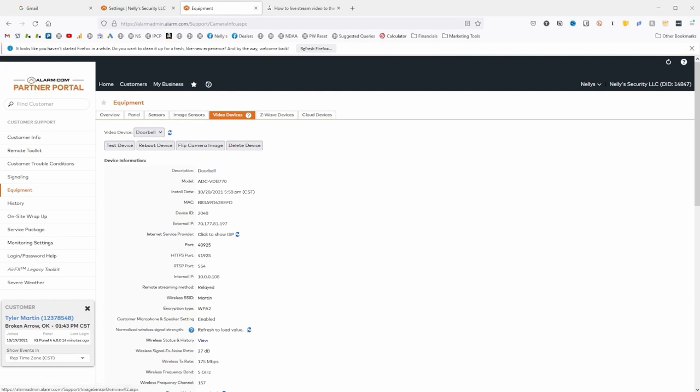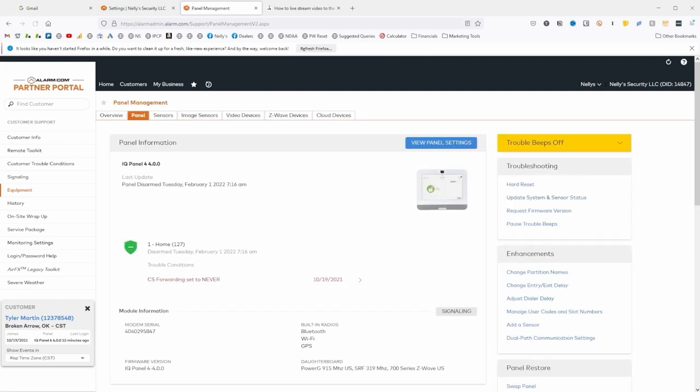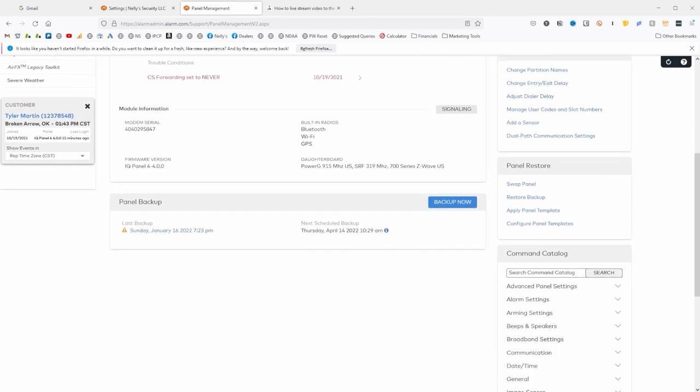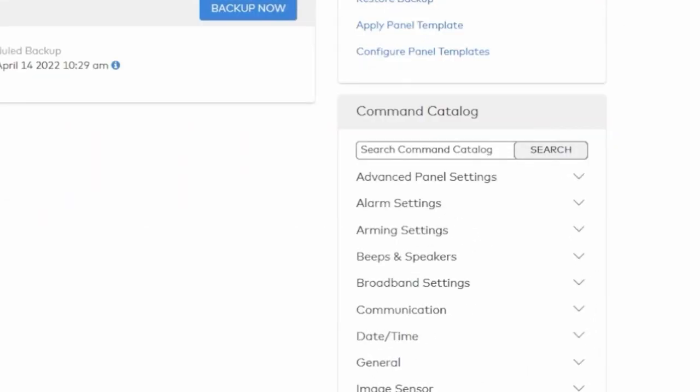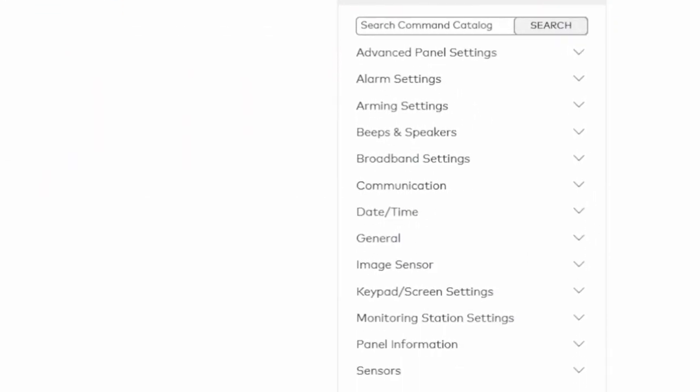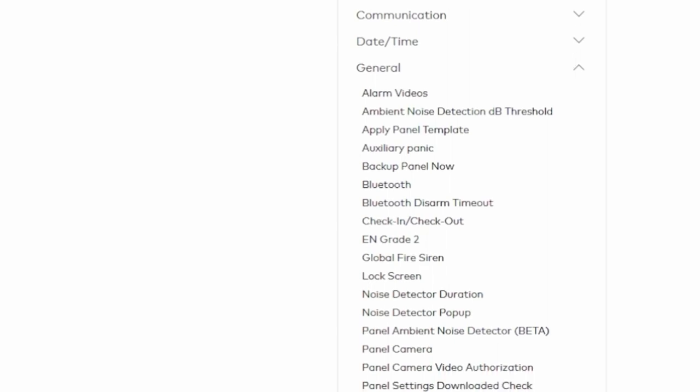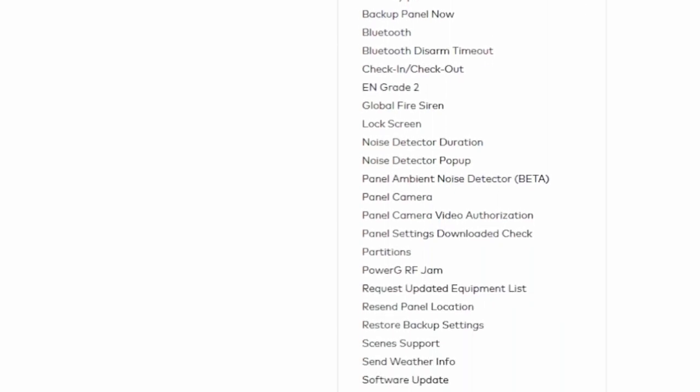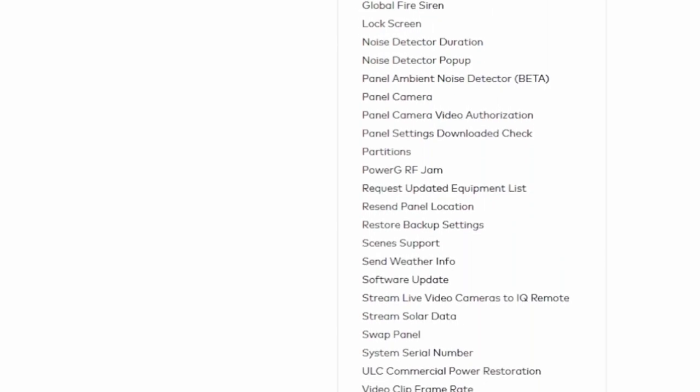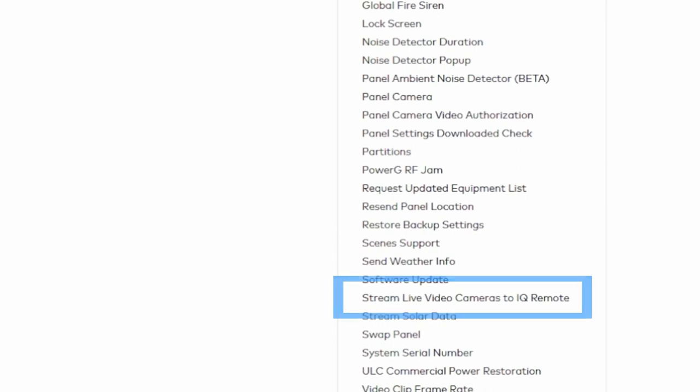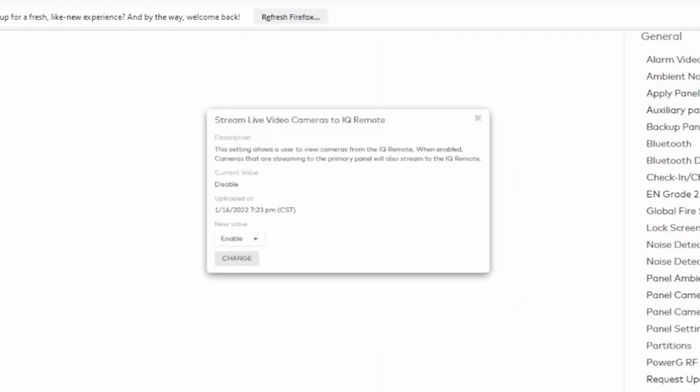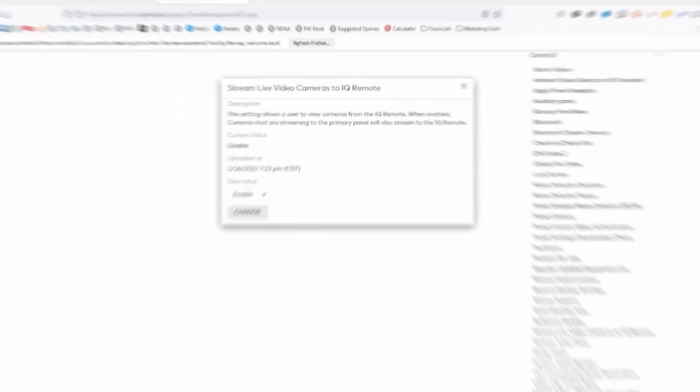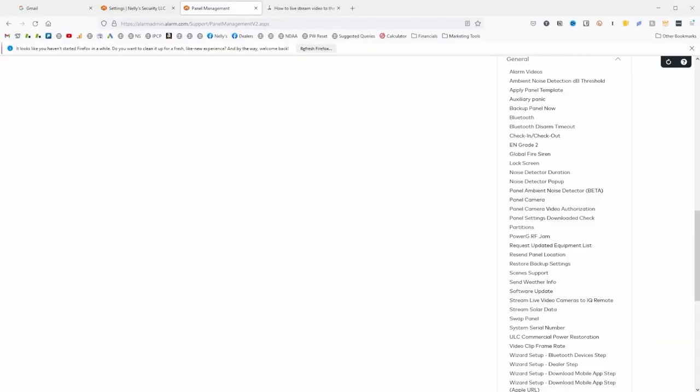So come in here. Instead of Video Devices, we're going to go to Panel. We are going to scroll all the way down to this box that says Command Catalog, and we are going to twirl down this General menu. Under General, we will find this option, Stream Live Video to IQ Remote, and click that. Make sure it's enabled and you're good to go.